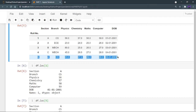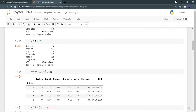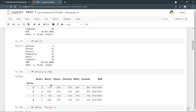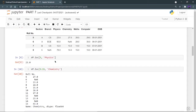You can also provide an array of row indexes to loc — for example, [5, 6, 7, 8] — and it will return all the data for those roll numbers. You can also select a specific column: df.loc[5, 'physics'] gives you the physics marks for roll number 5, which is 23. You can also select a column over a range of rows — for example, chemistry marks from roll number 5 to 15.